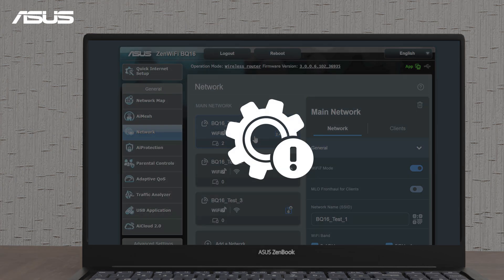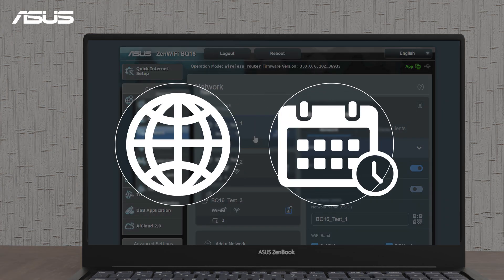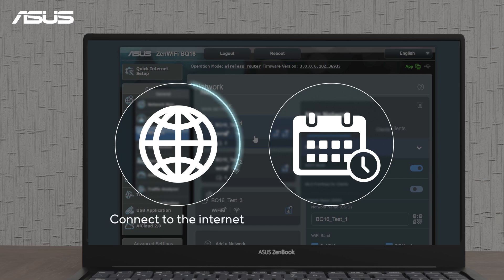If the schedule doesn't work, make sure your router is connected to the internet and that the system time matches your local time.